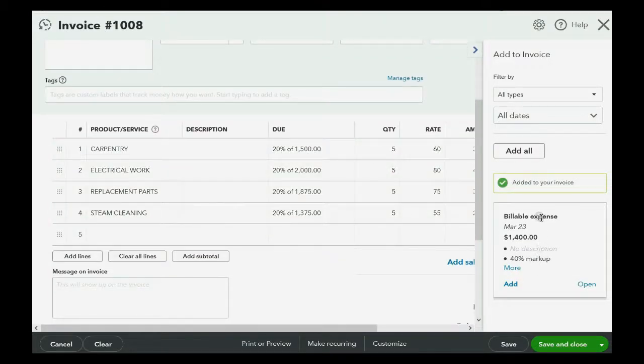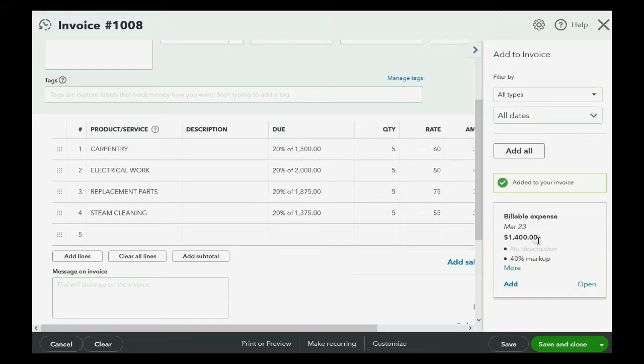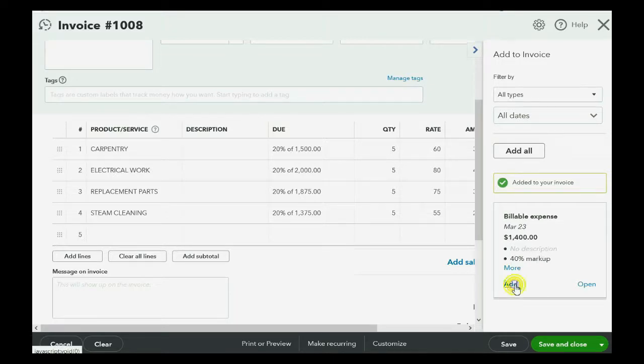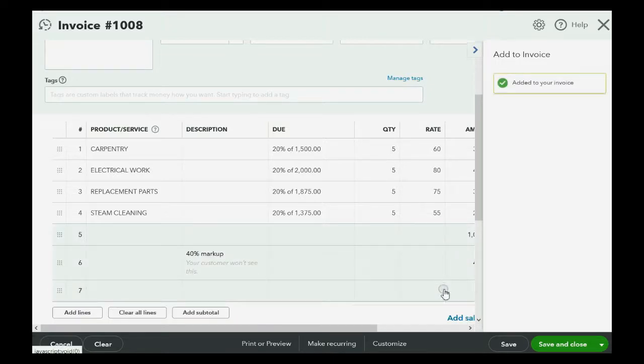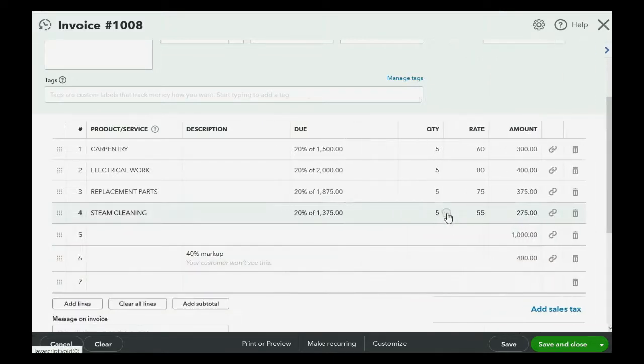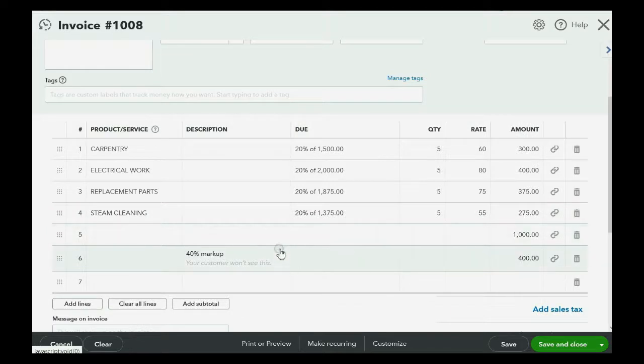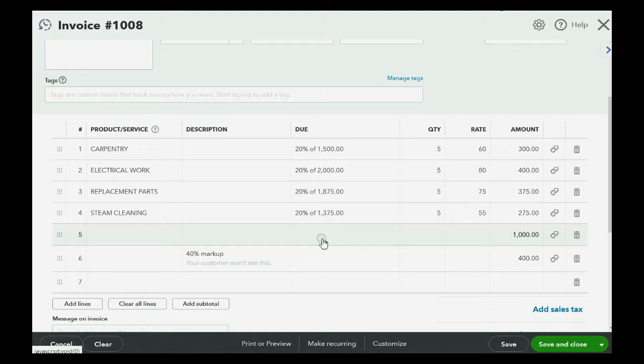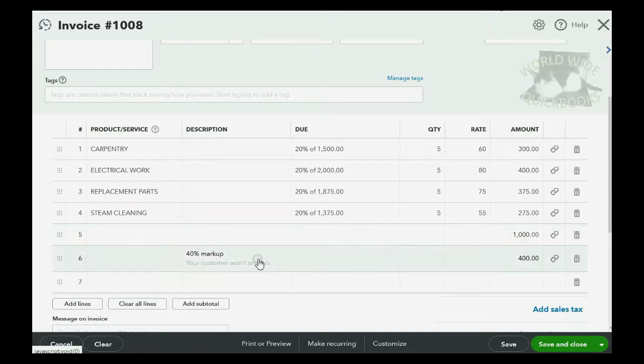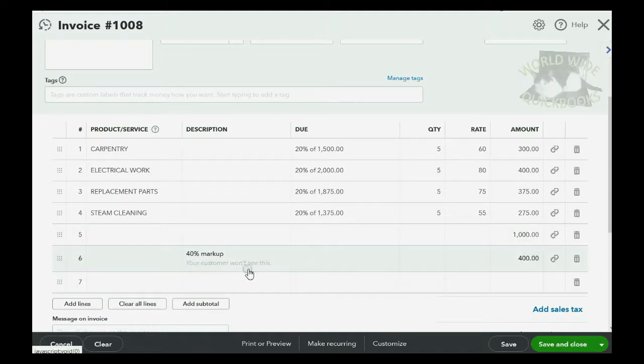Now, notice the billable expense comes up for the total amount, and it explains that there's a 40% markup. When we click add, notice what happens. It gets added twice. Now, rest assured that this will not show to your client. What you're looking at now is your records in your QuickBooks Online. The client will not know that you marked it up 40%. See, it says your customer won't see this.